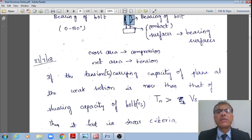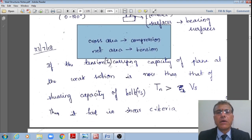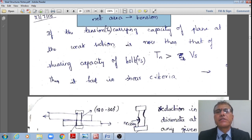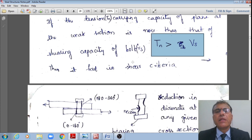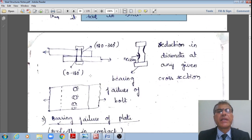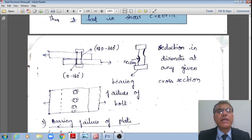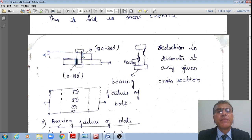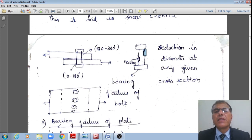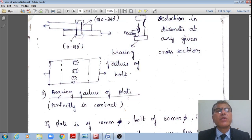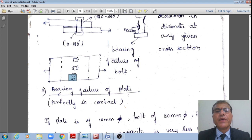If the tension capacity of the bolt exceeds the shear capacity, the bolt fails in shear. The bearing failure of the bolt involves a reduction in the bolt cross-sectional area (necking) in the shank or net area, shown with dotted lines in the schematic.